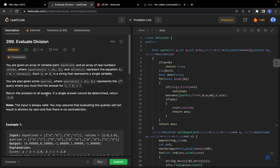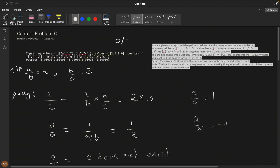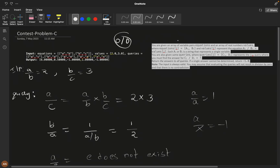You're also given some queries, and you need to return the answer if it exists, or -1 if it doesn't. The input is always valid — zero divided by zero won't exist. Also, contradictory inputs like a/b = 2 and a/b = 3 simultaneously won't appear, so those edge cases are already handled.